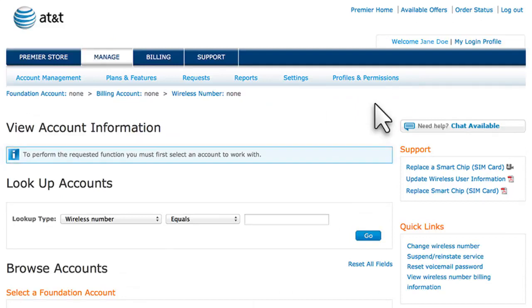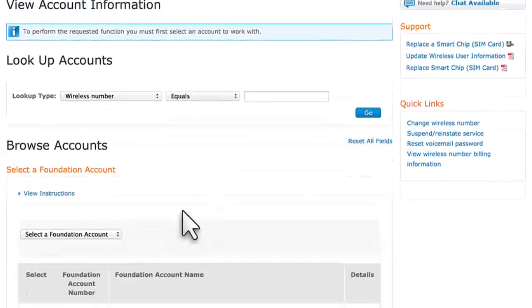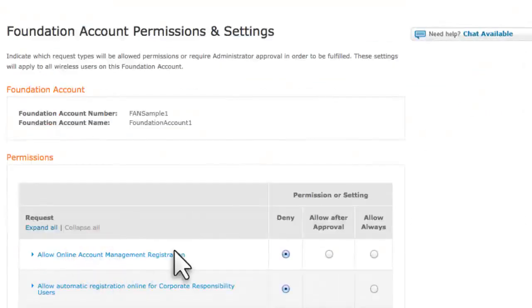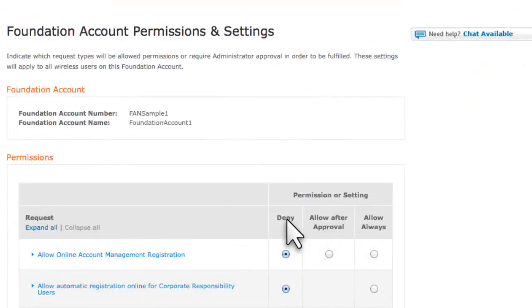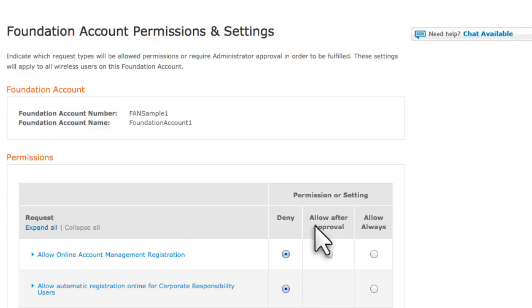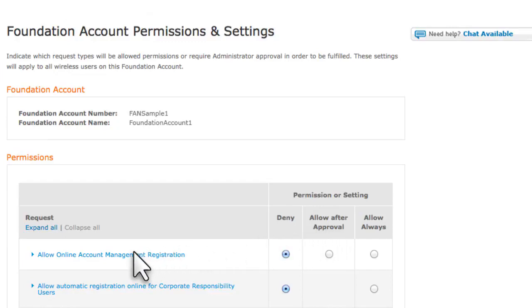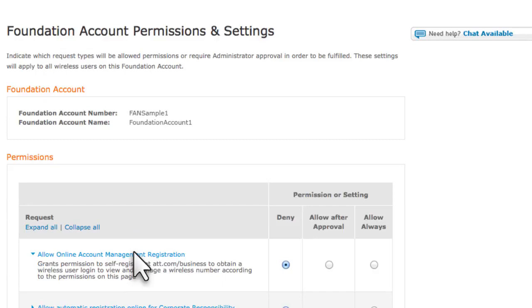We'll select the first Foundation account. You can allow or deny wireless users access to each activity or function. For certain functions, you can also allow after approval. If you choose Allow after approval, you or another administrator must approve each request related to that function. For an explanation of a permission, click the permission or click Expand All.